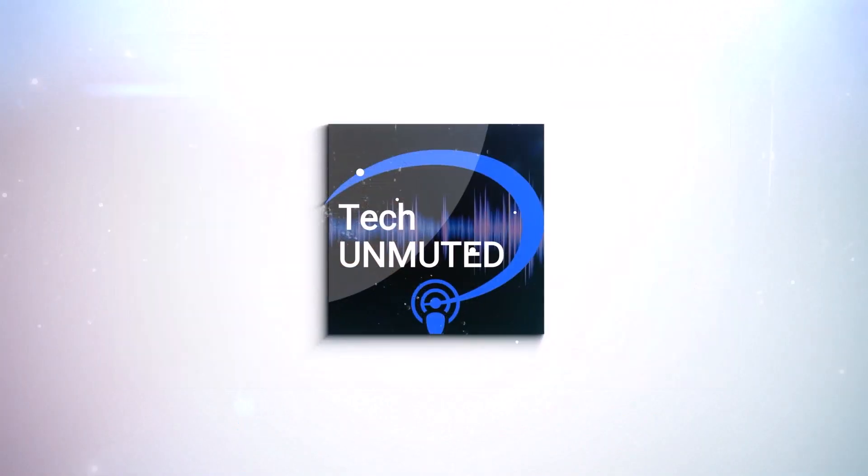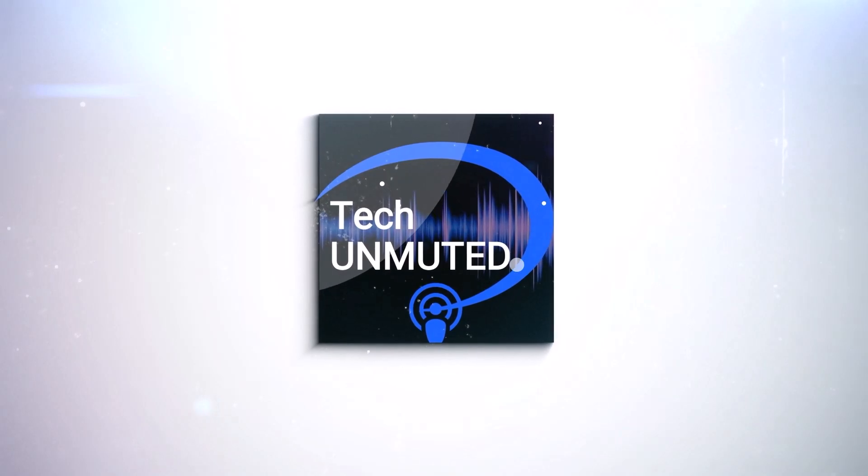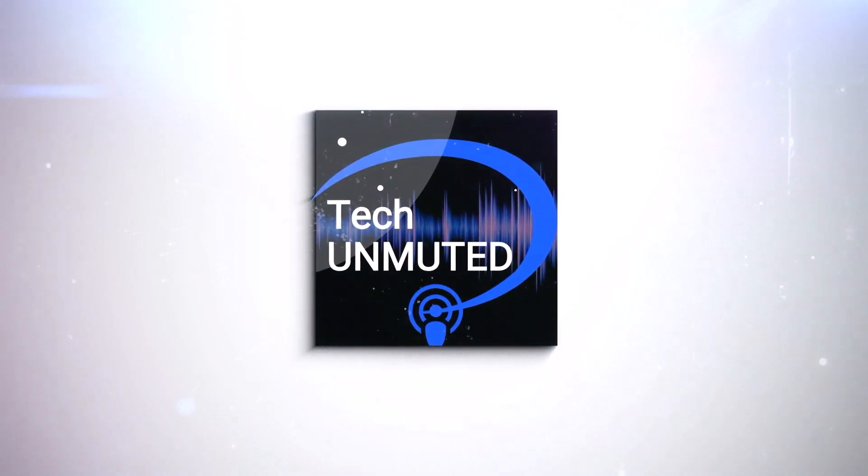Welcome to Tech Unmuted. Welcome to the latest episode of Tech Unmuted. Today, we're going to take a look at Copilot for Windows, which is in preview mode. We're going to talk a little bit about how to use it, some of the things it can do for you.